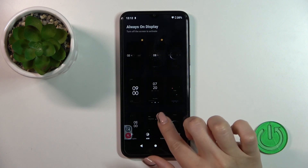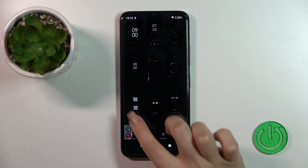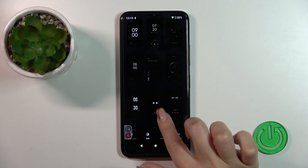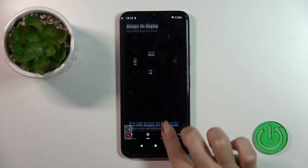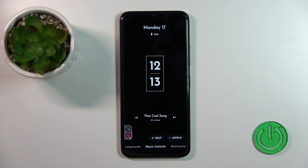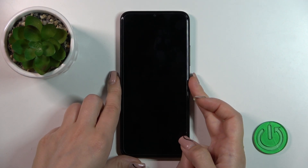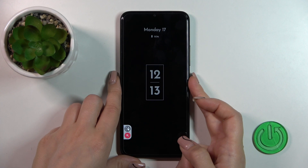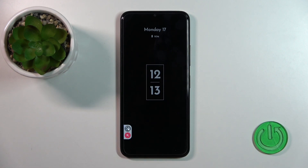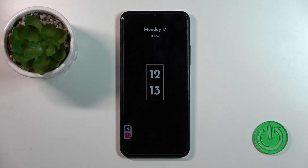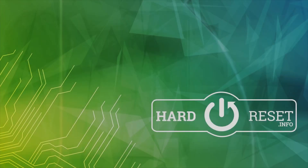Tap the AOD section and select one from the available themes which you would like — for example, I'll go with this one. Just tap apply, and now let's lock the device. We can see that the AOD option is successfully activated. That's it — thank you for watching, and if you like this video, leave a thumbs up and subscribe.